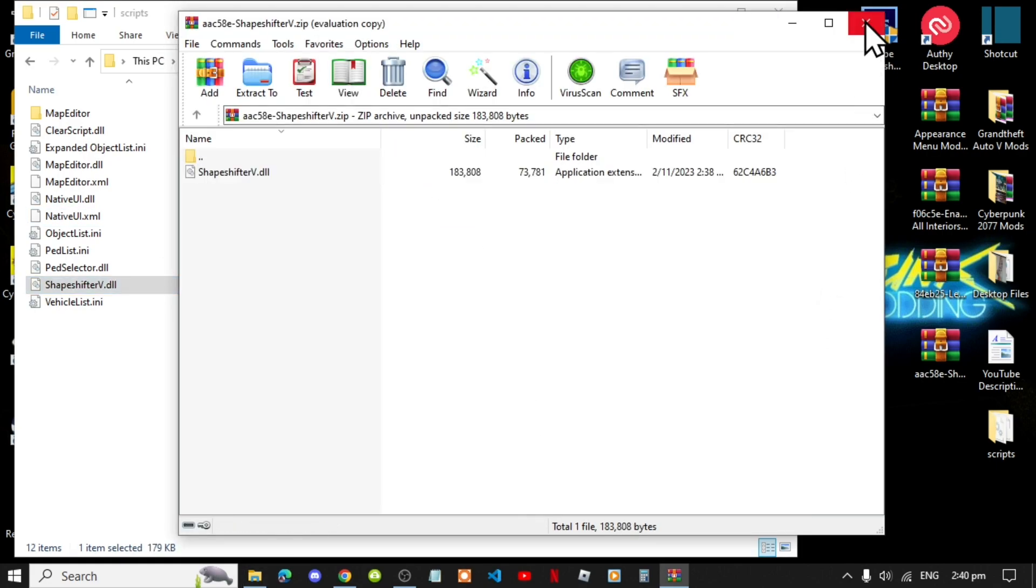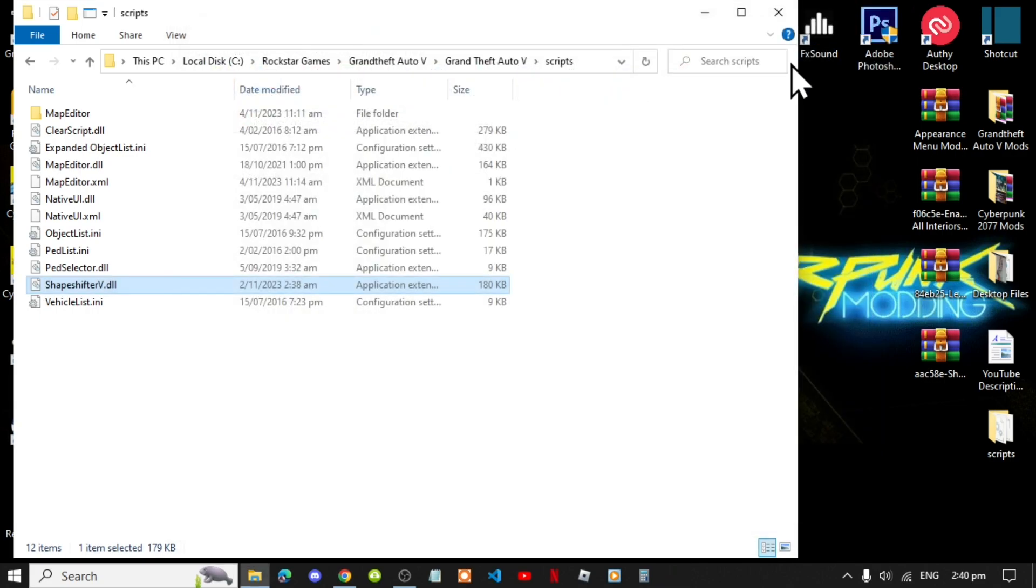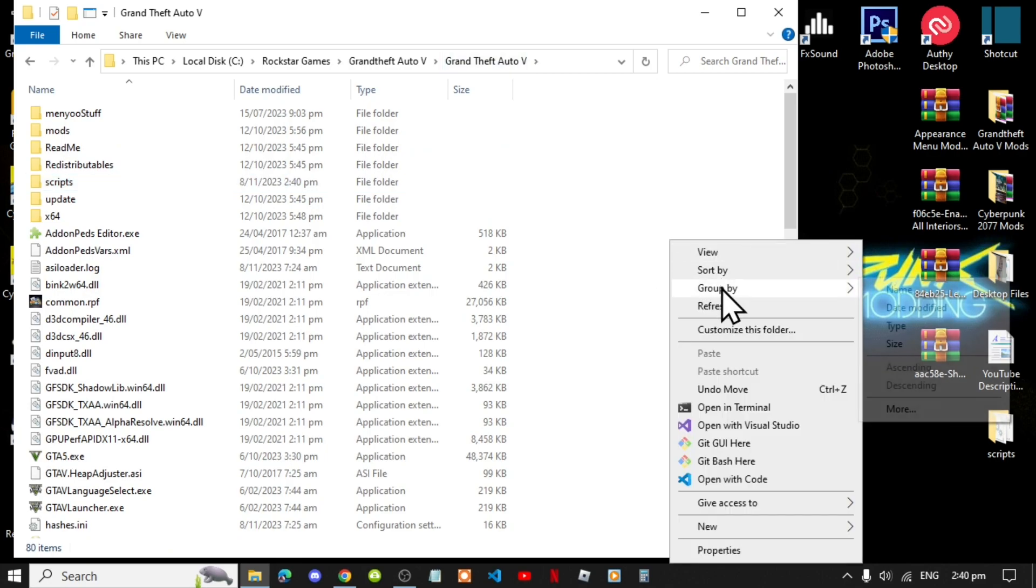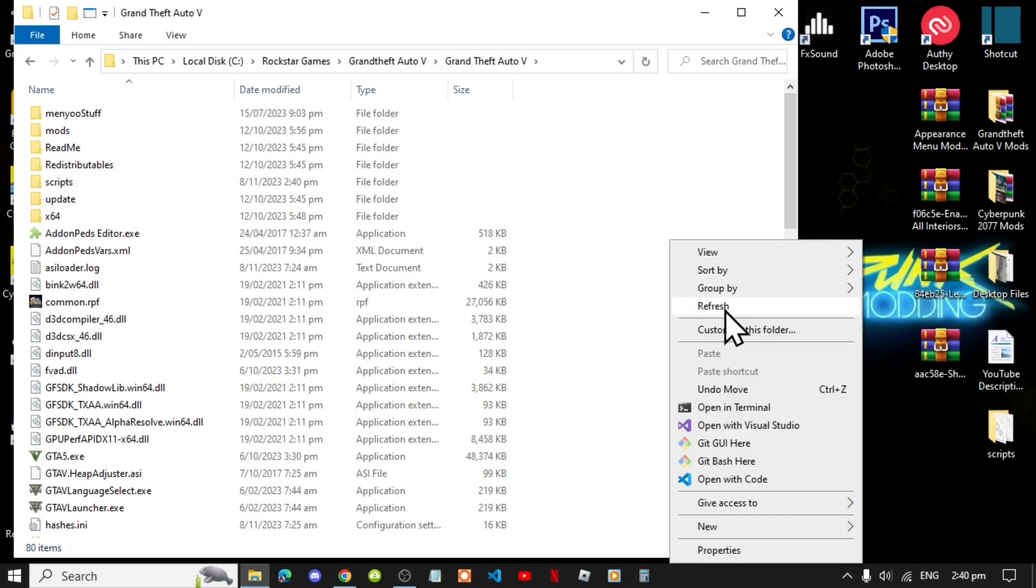Now exit out of your extract folder, go back to your Grand Theft Auto V main folder, right click, refresh your game folder, and now that's all you gotta do.